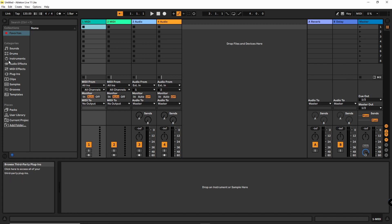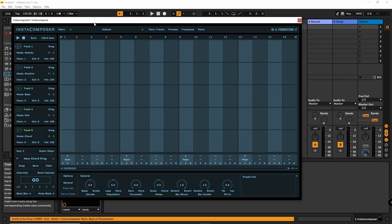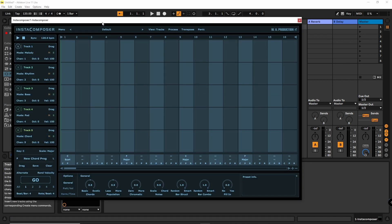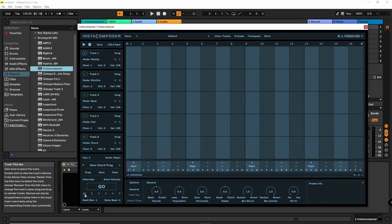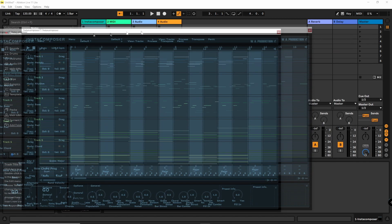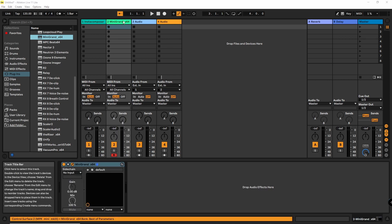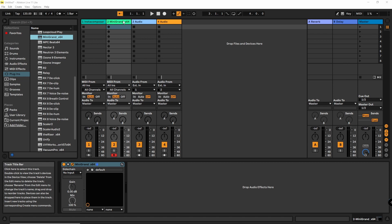Ableton Live is an amazing DAW software but it can't route MIDI. So what does that mean if you try to work with Instacomposer? Instacomposer is a software that generates five different channels of MIDI data for five different instruments you could address with it. But if you look into Ableton, there is only one channel, one MIDI channel full of all that data — the MIDI data mingled together.